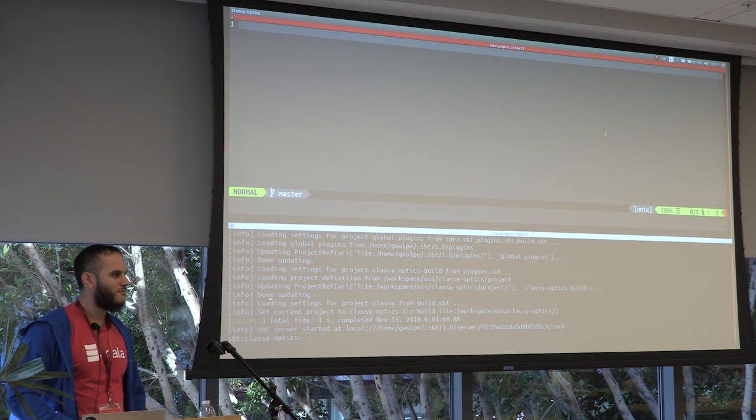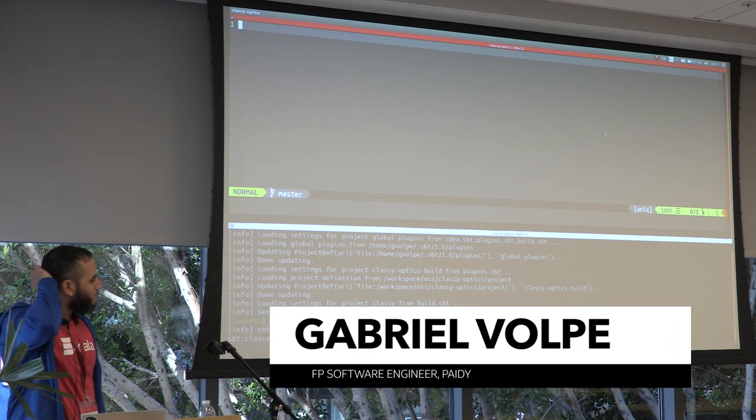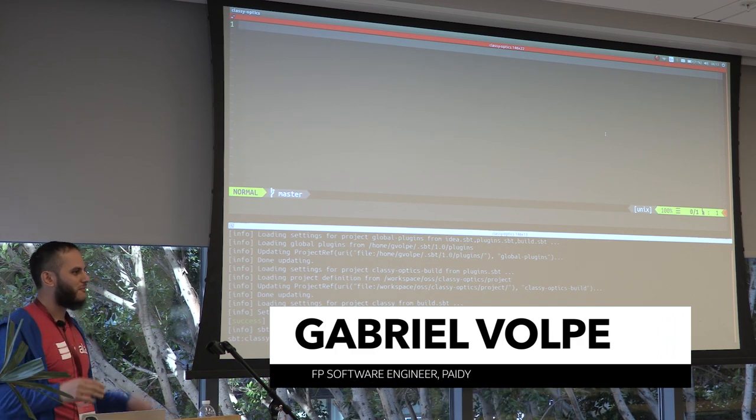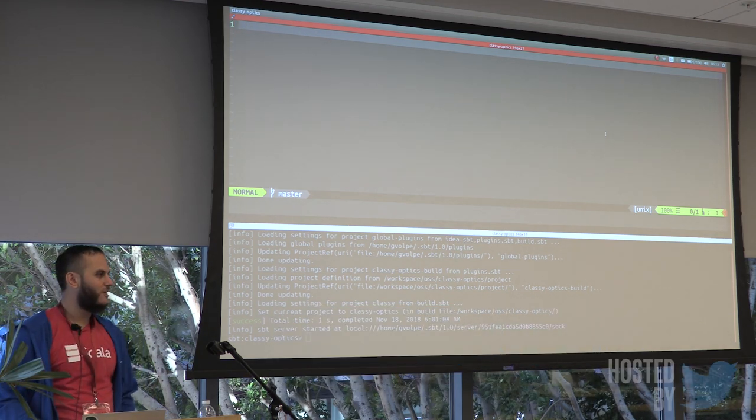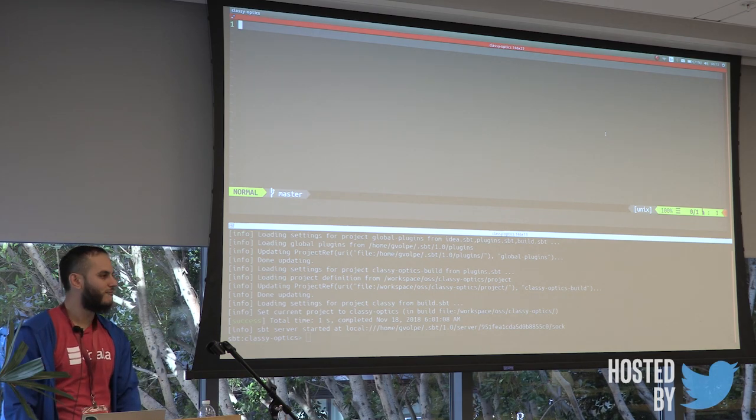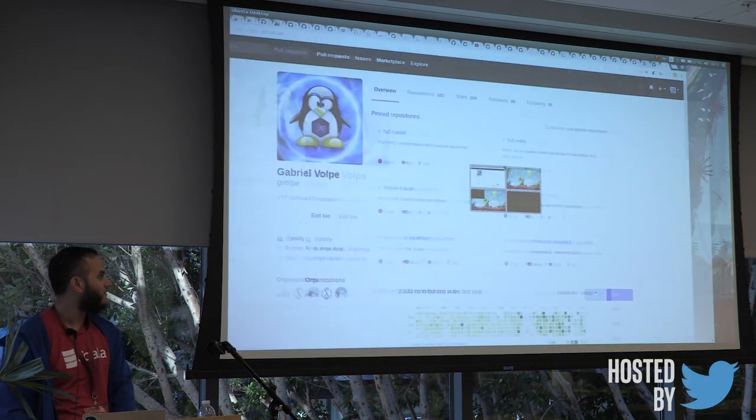Hello, everyone. Thank you for staying here. I don't have anything really prepared for this talk, so it's going to be more like a live demo and showing some bunch of code.